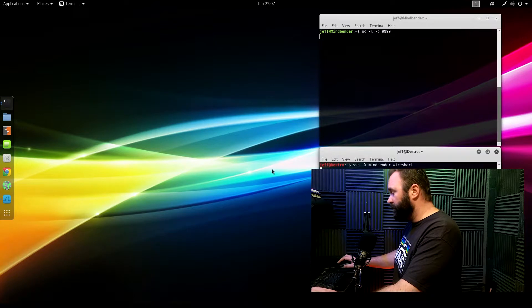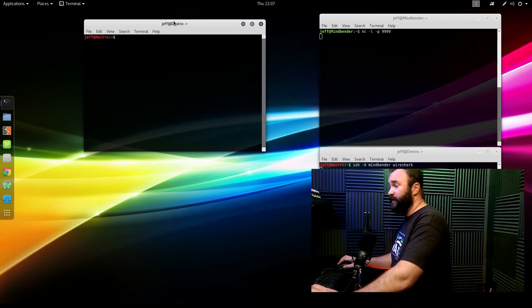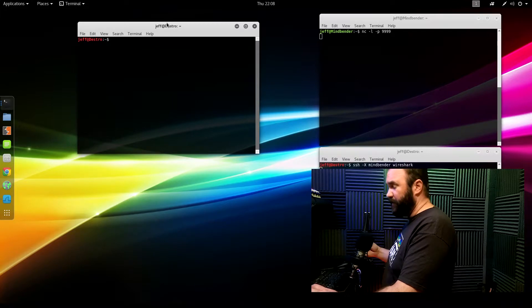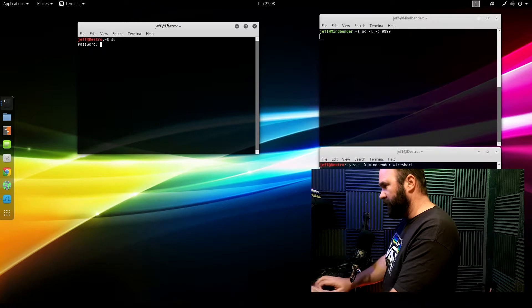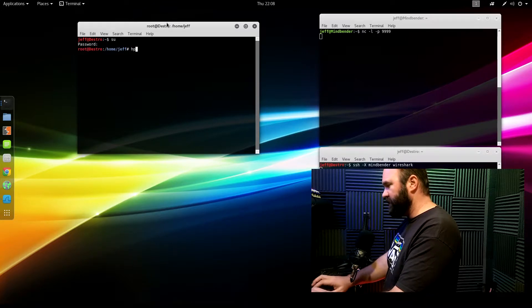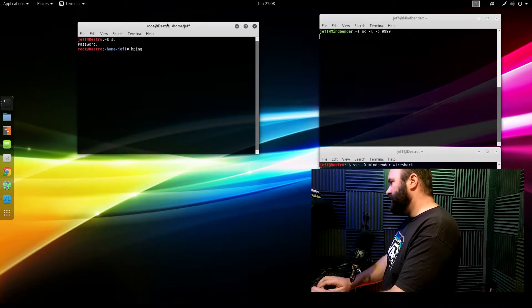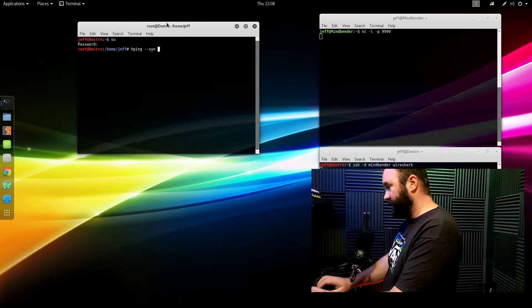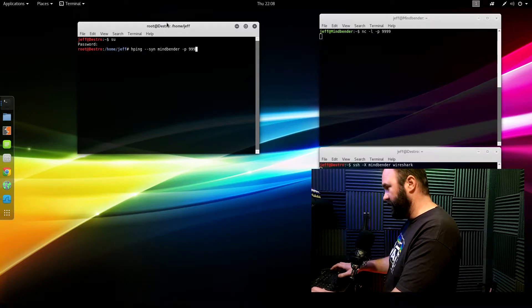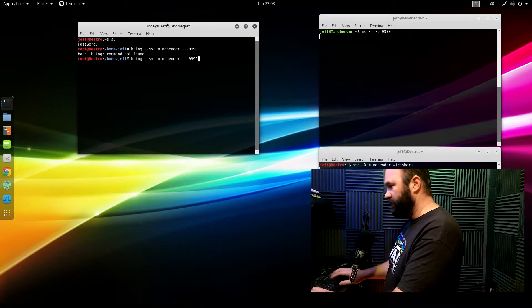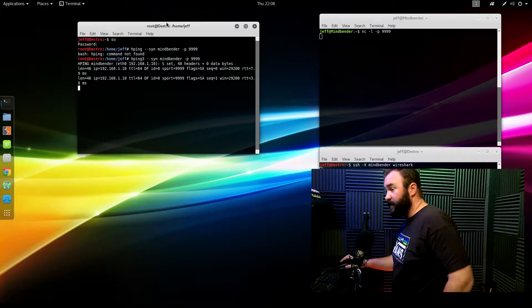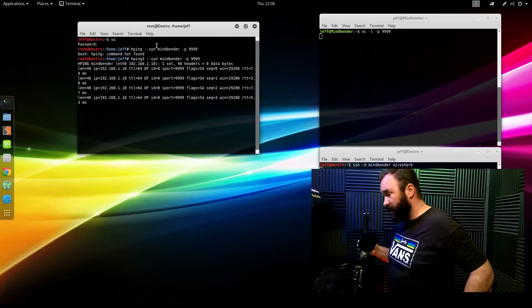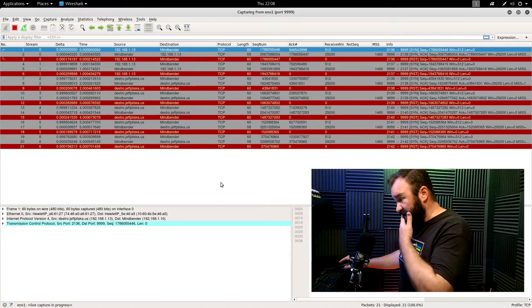So the application I want to use in order to actually send a SYN flood is going to be something known as HPing. And HPing needs root access because what it does is it uses raw sockets. And raw sockets needs root access. So HPing, I'll send a SYN flood in slow motion. Let's see. And SYN at Mindbender port 9999. HPing 3. There we go. So this is a SYN flood in slow motion.